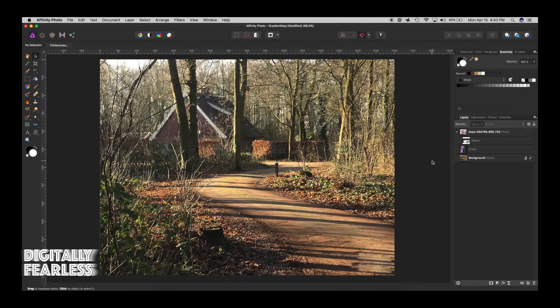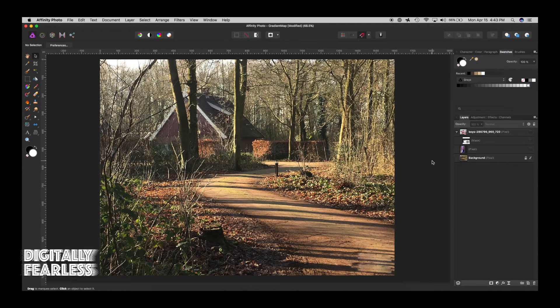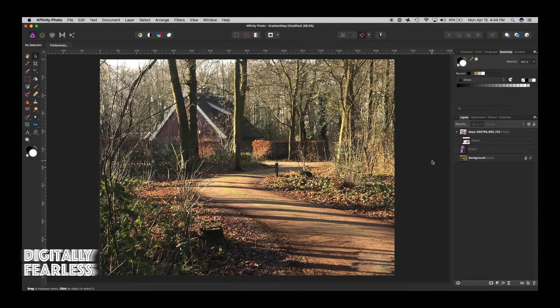Hello, Rich Spisano here from Digitally Fearless and today I'm going to show you how to color match when you're doing a composite.